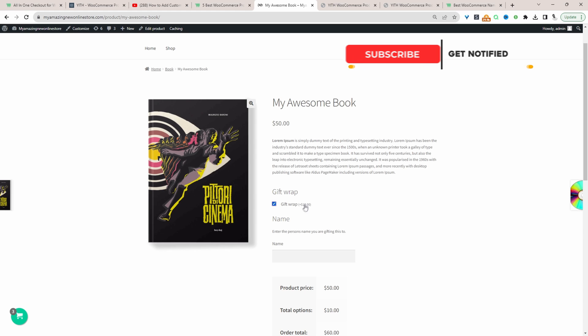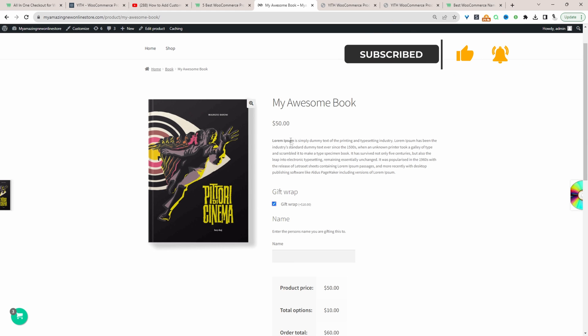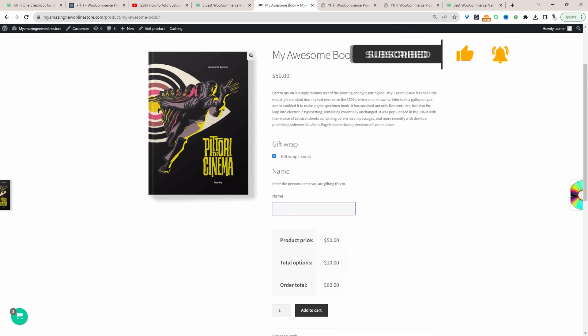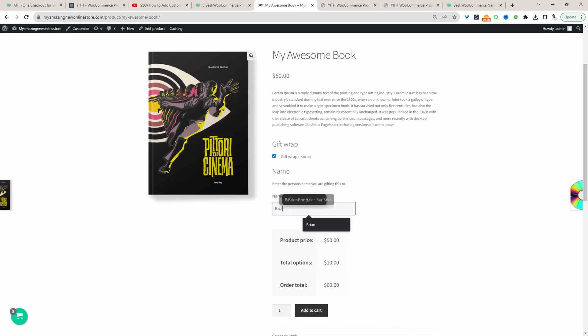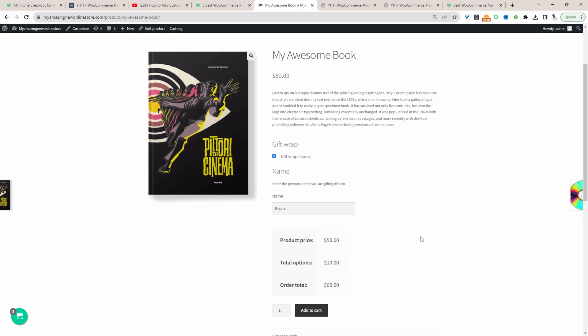For example, we've got this gift wrapped option here. If the customer selects this option, we're charging them an extra $10 on top of their order. And then here we've got this input field, so we can enter in a person's name that we want to give this particular product to. This is just one use case. There's numerous different fields which you can use, like a file upload field, a date picker field, and so on.